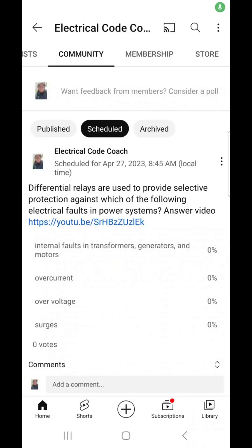Good morning everyone and welcome back. I am the Electrical Code Coach and this is the electrical question of the day. Differential relays are used to provide selective protection against which of the following electrical faults in a power system?